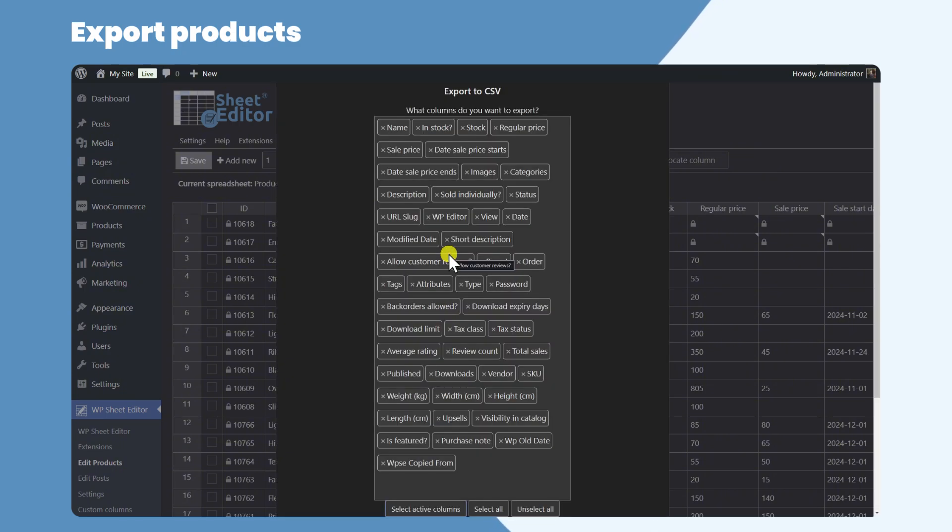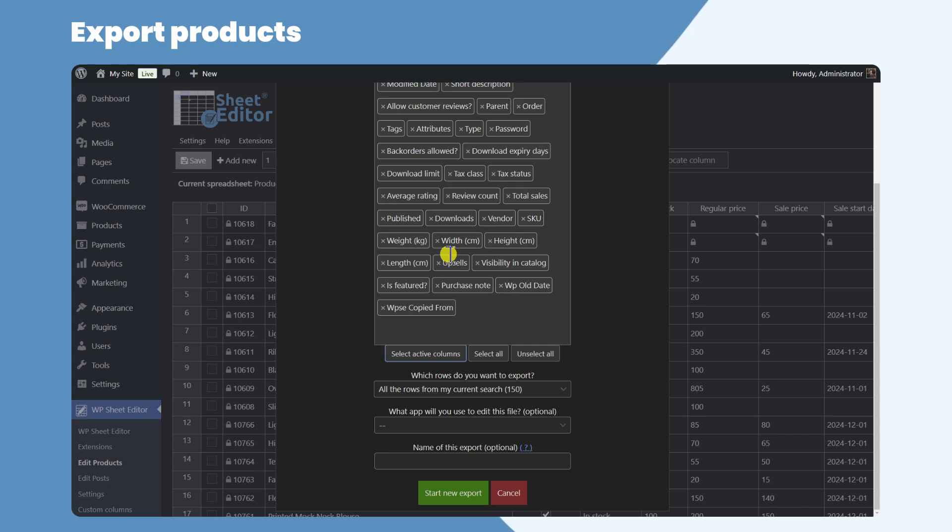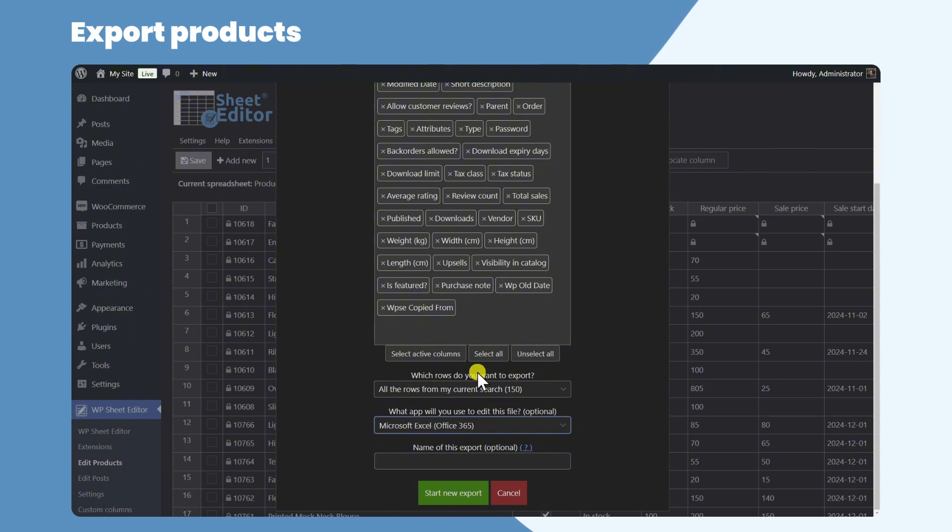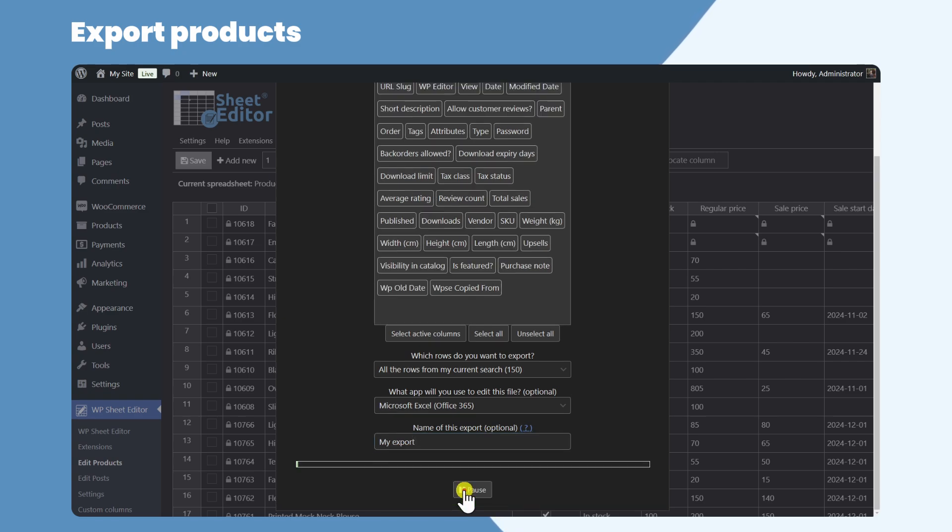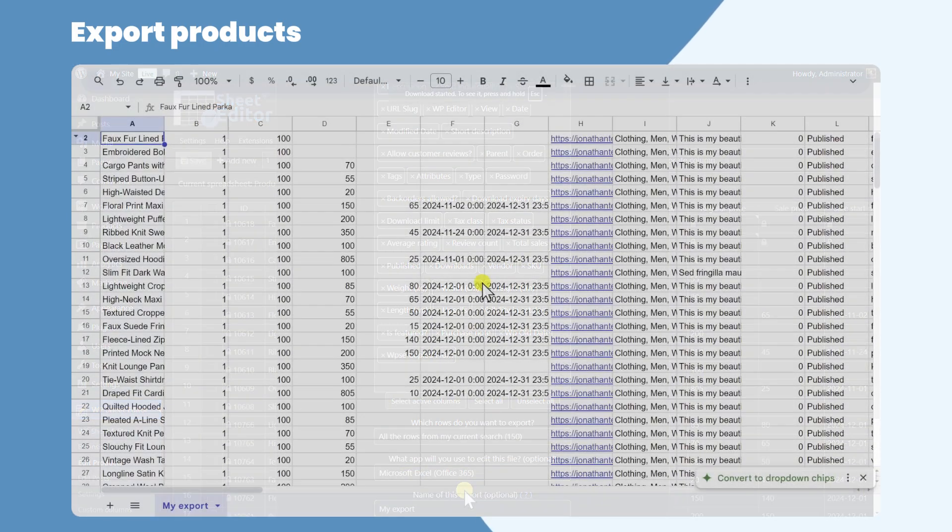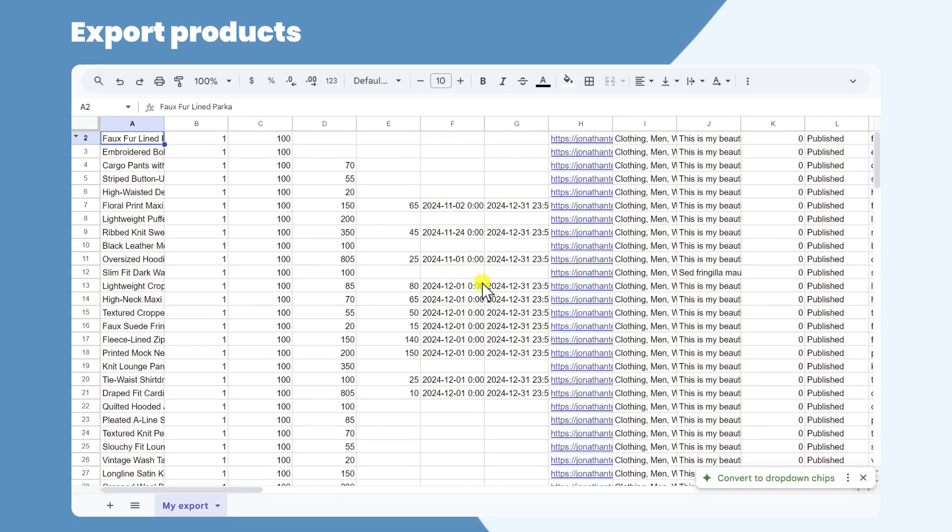You can select which app you will use to open the CSV file. You can save these export options to run the export in the future with one click. Once done, you just need to click here to download the CSV file to your computer. This is the CSV file we downloaded.